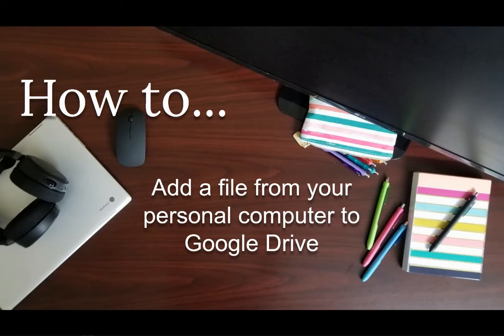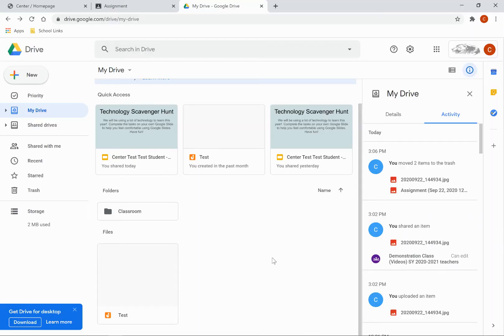This video will show you how to add a file from your personal computer to Google Drive. You can add a file in two different ways to your Google Drive from your personal computer.